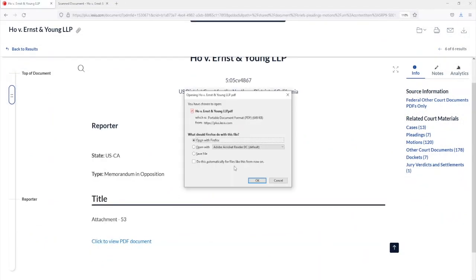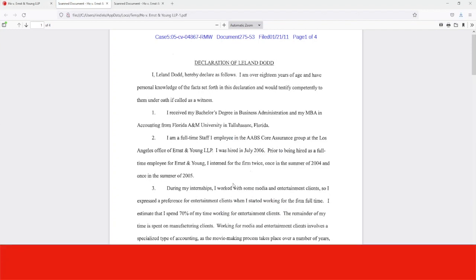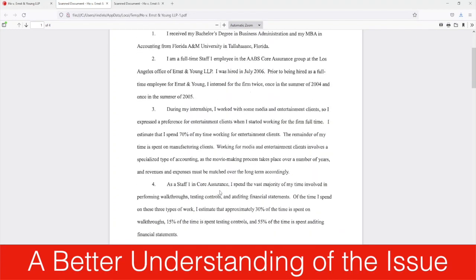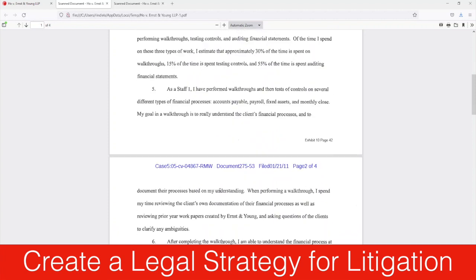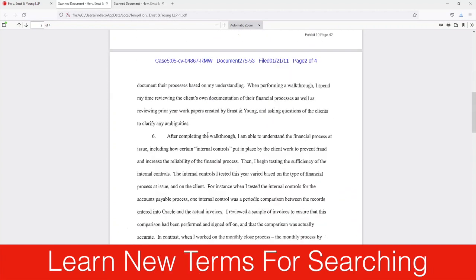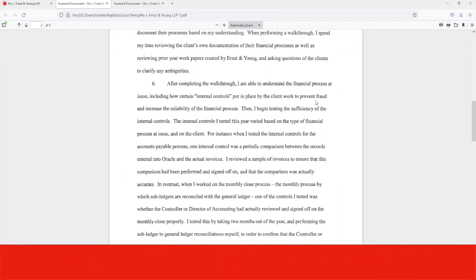When looking at these types of documents, an attorney can get a better understanding of the issue, create a legal strategy for litigation, and maybe even learn new terms to try another search in the cases.